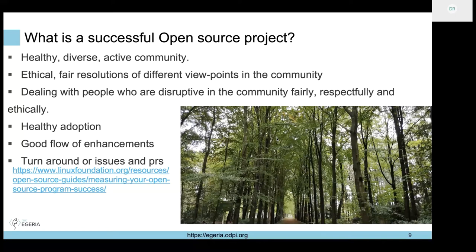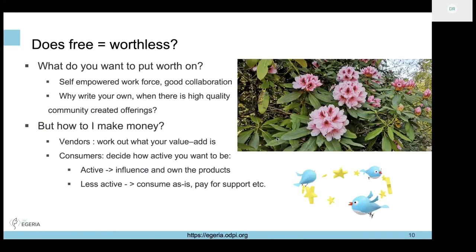Healthy adoption will always help the people who are actually using the software. Then the question comes up: if it's free and open, is it worthless? I think it comes down to your vision for your organization and what you put worth on. In the open source world, we're putting worth on community, on self-empowering developers and other contributors, and on honoring good collaboration.